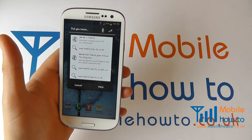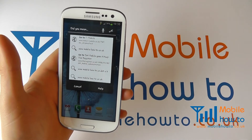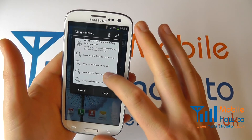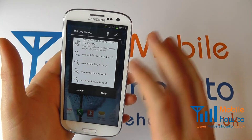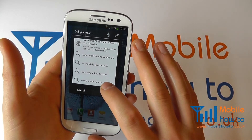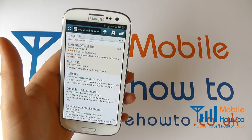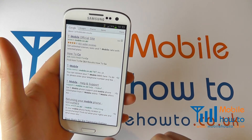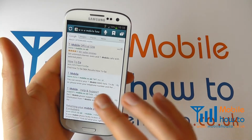Now you'll see that it hasn't quite understood that web address, so you now have a number of options to assist you in getting to that web page. You can choose the one most appropriate to you and it will take you there, or it will do a Google search as demonstrated here.